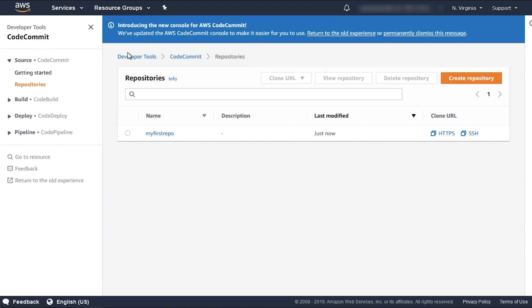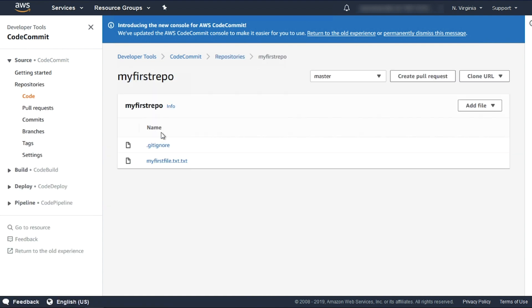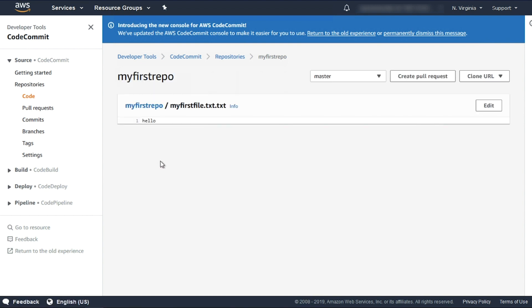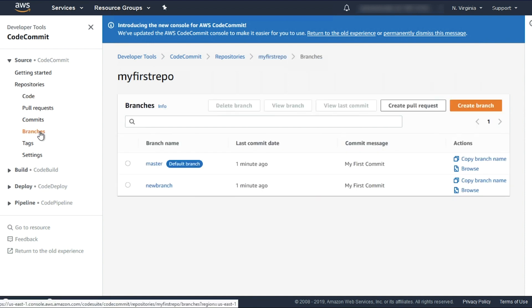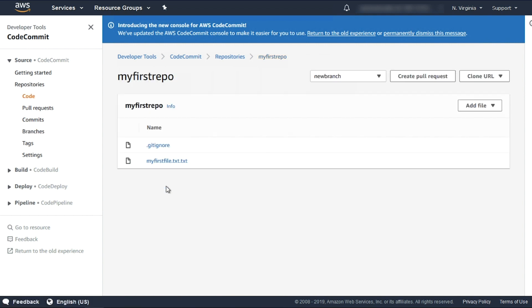As you can see, the repository has been created. The files in the master branch. Here is the new branch and also the file.